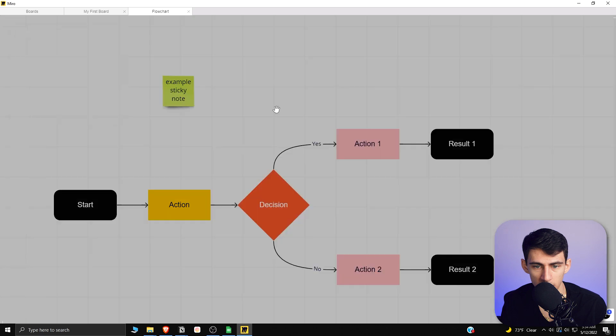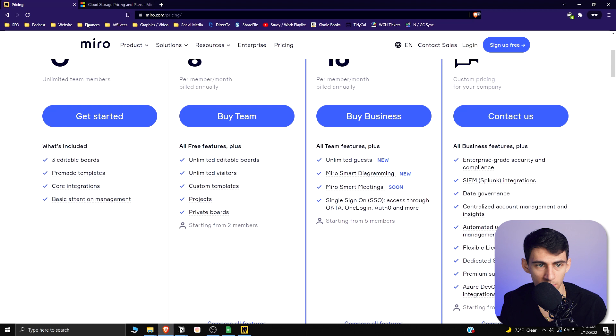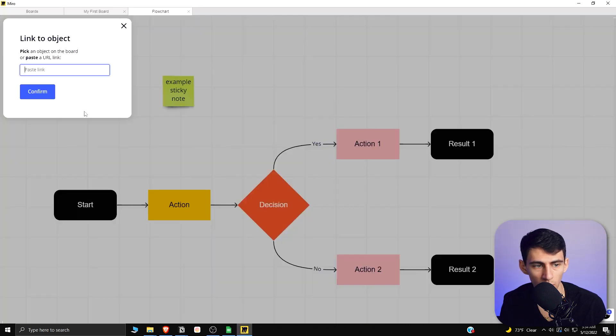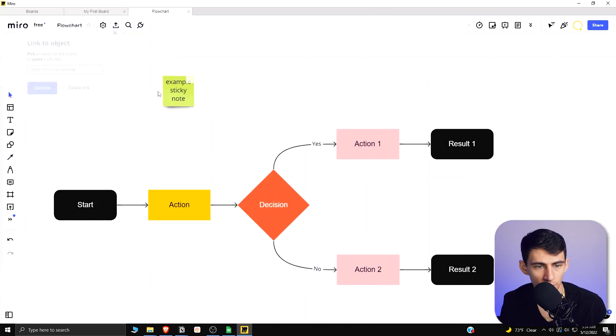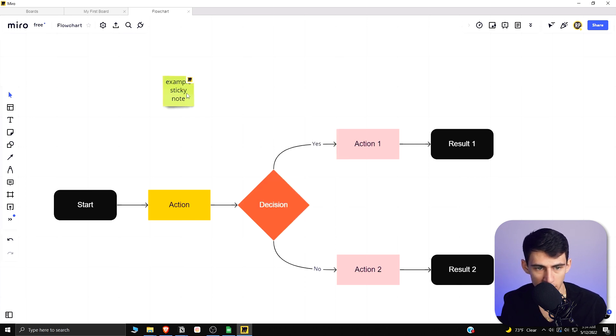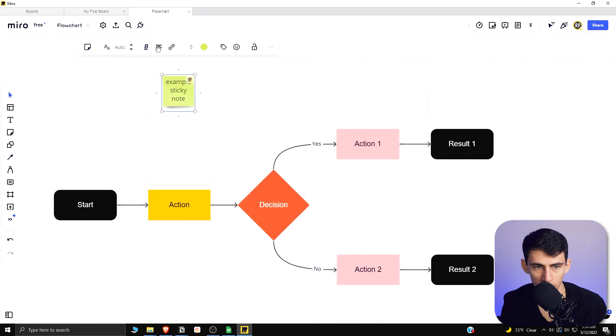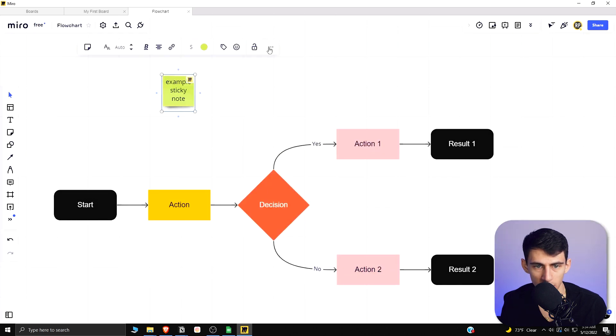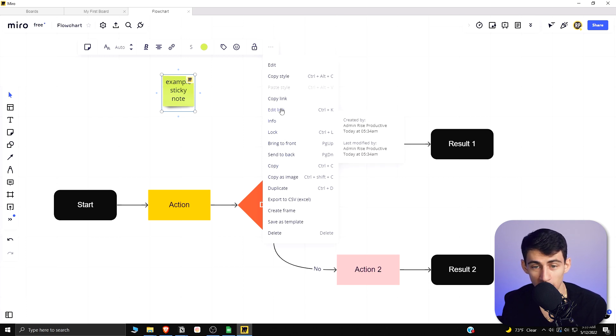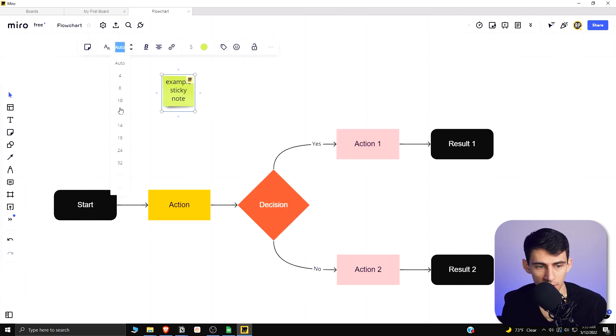You can see that we can link different things to this sticky note. If I, for example, take the pricing of Miro, go back here, confirm, this links to that, which is cool. I can lock and have it be stuck where it is and not do anything to it. Then I can quickly hold a long press and it unlocks it. I can export this to a CSV, duplicate, copy it, move it up and down, check the info here as to when it was created, edit the link afterwards, copy the style, or even save it as a template or create a frame.